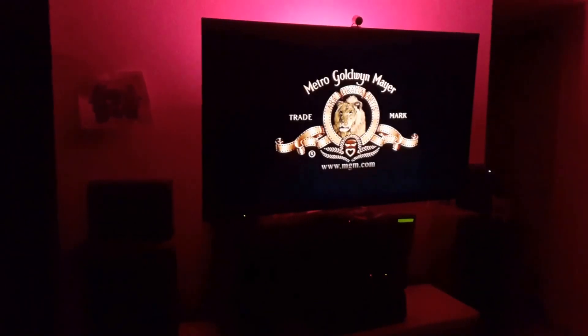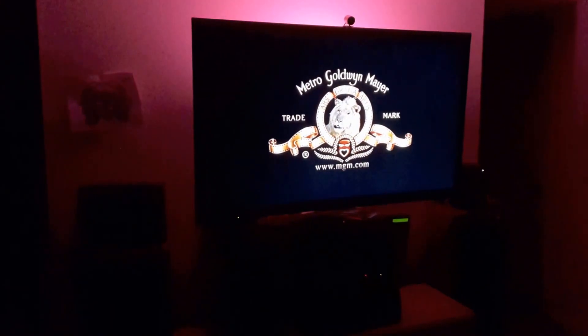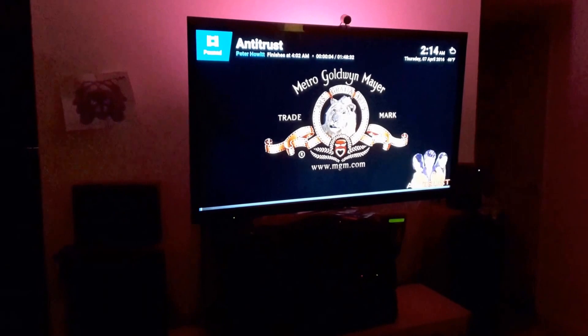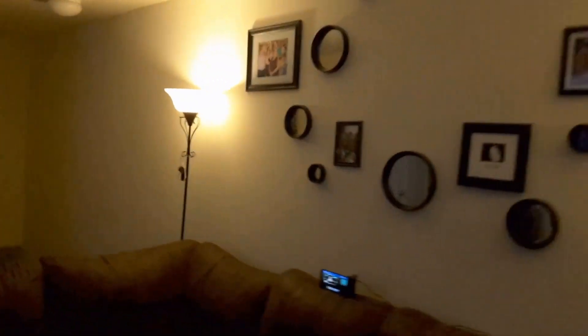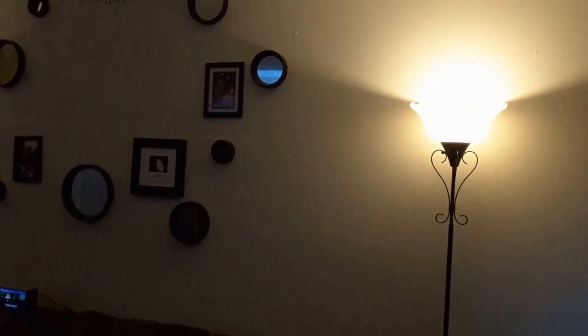I'll go ahead and demonstrate as well. You can pause a movie, and by doing so it brings up the lighting about 50%. Upon resuming a movie, the lights completely dim back out.